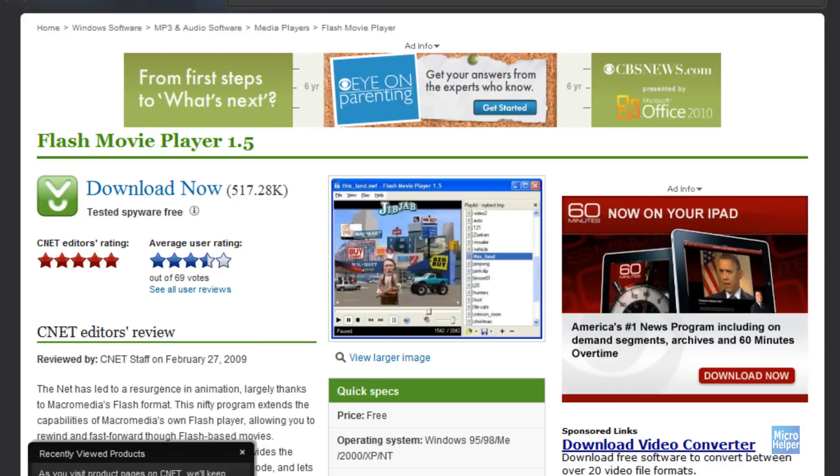Hey guys, in this tutorial I'll be showing you how to download Flash games and how to play them on your computer.